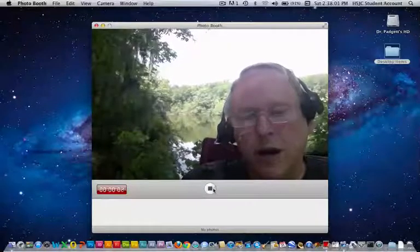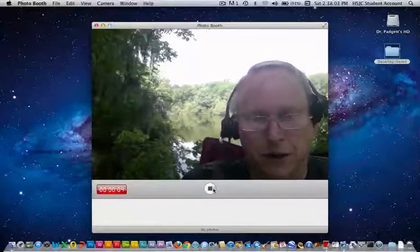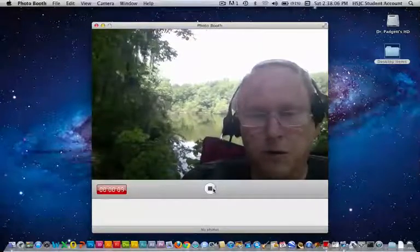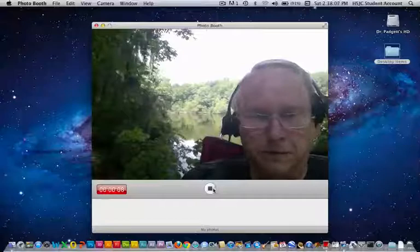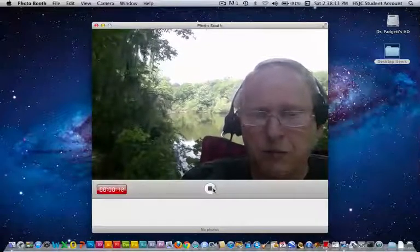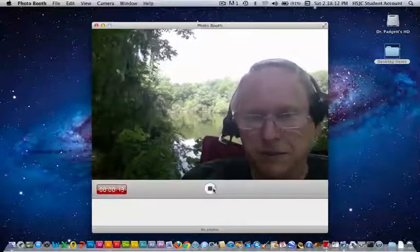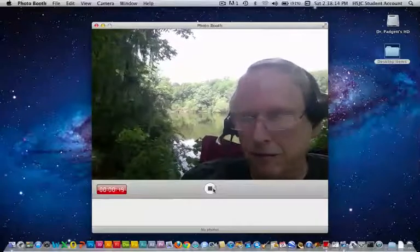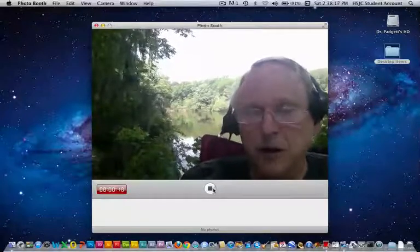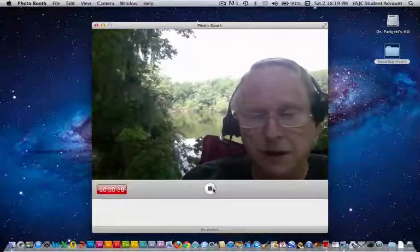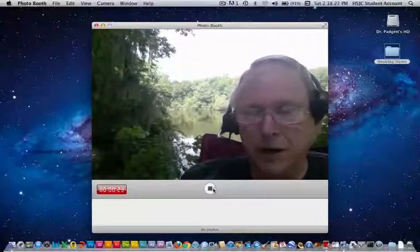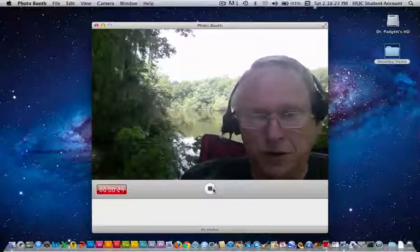And we're now recording video using the Photo Booth program. Not a lot going on behind me — just the river, although it does sound like we're close to a racetrack or something, because there's certainly a lot of racing car noises here.